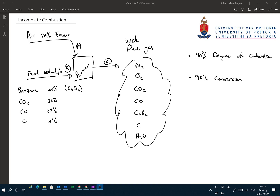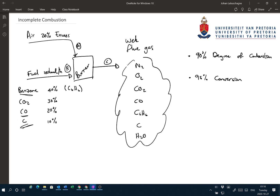Let's say we're given that the degree of combustion is 90% and the conversion is 95%. Can we now solve the problem? Possibly, but we need more information - this does not give us everything we need. The degree of combustion tells us the ratio of CO₂ to CO, but what is it based on? Is it for all the carbon entering the system, or just some of the carbon? We need to understand whether we're talking about all the combustible carbon or all the carbon. In our example, we're going to make it based on all the carbon.